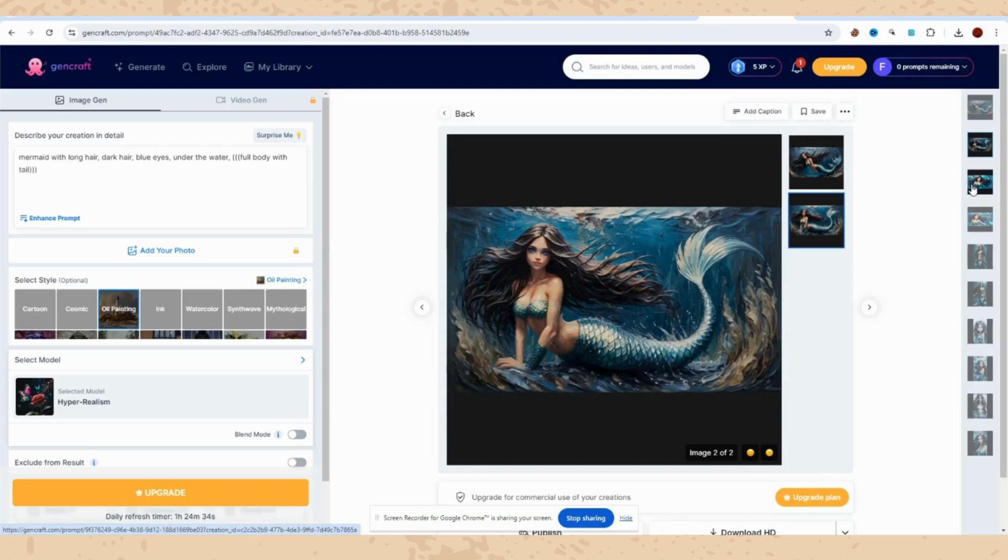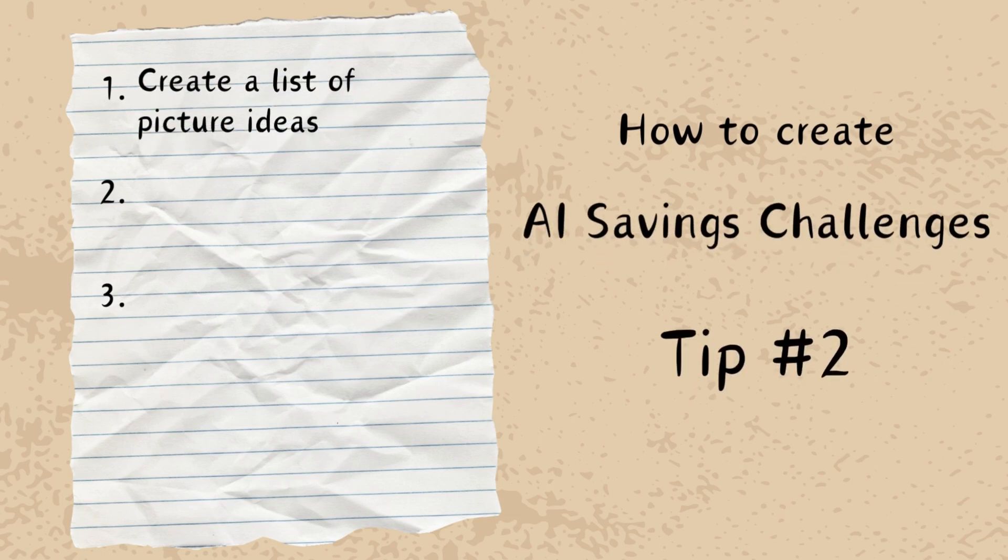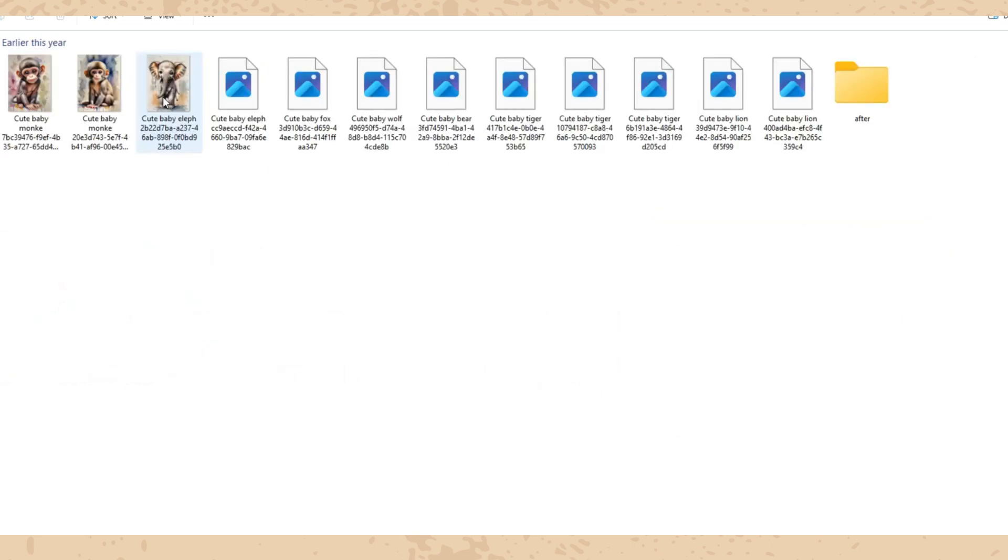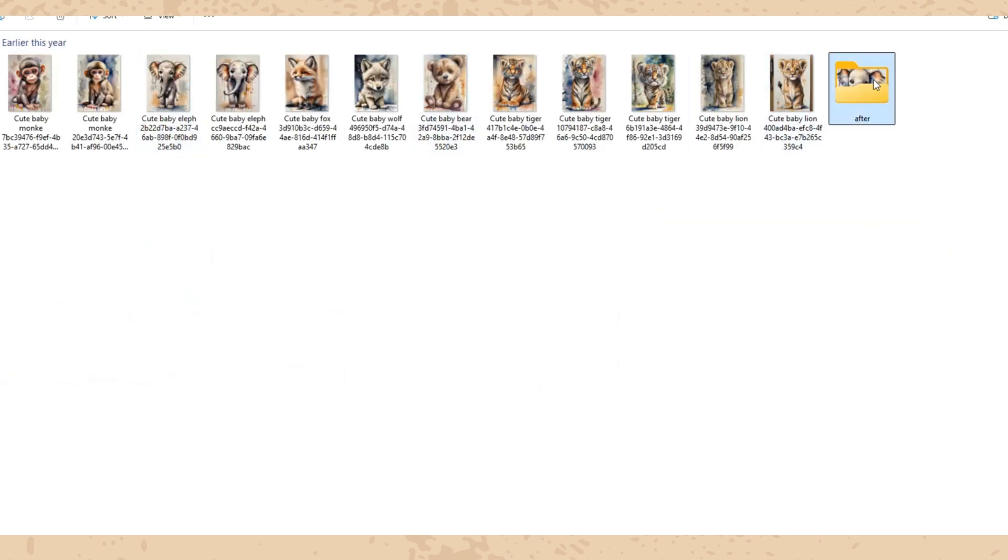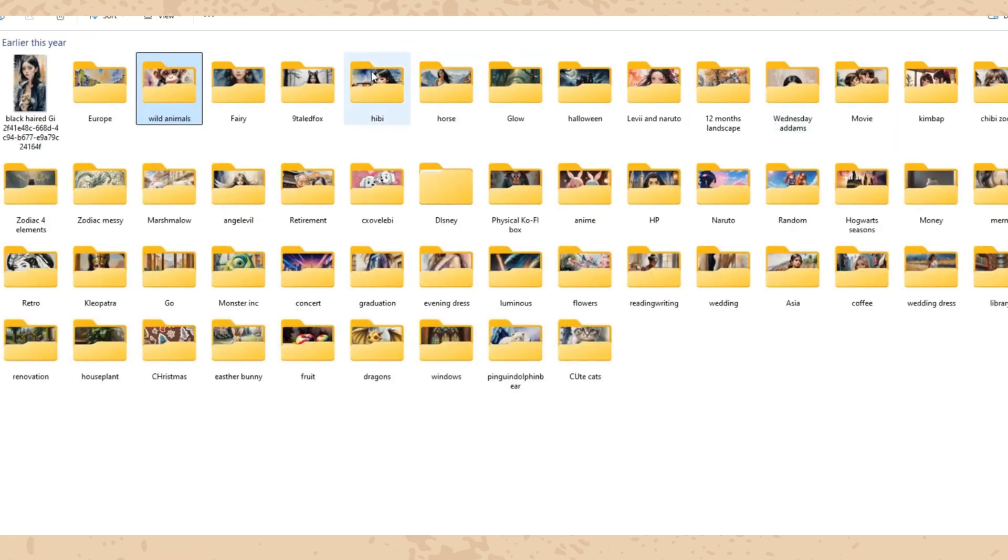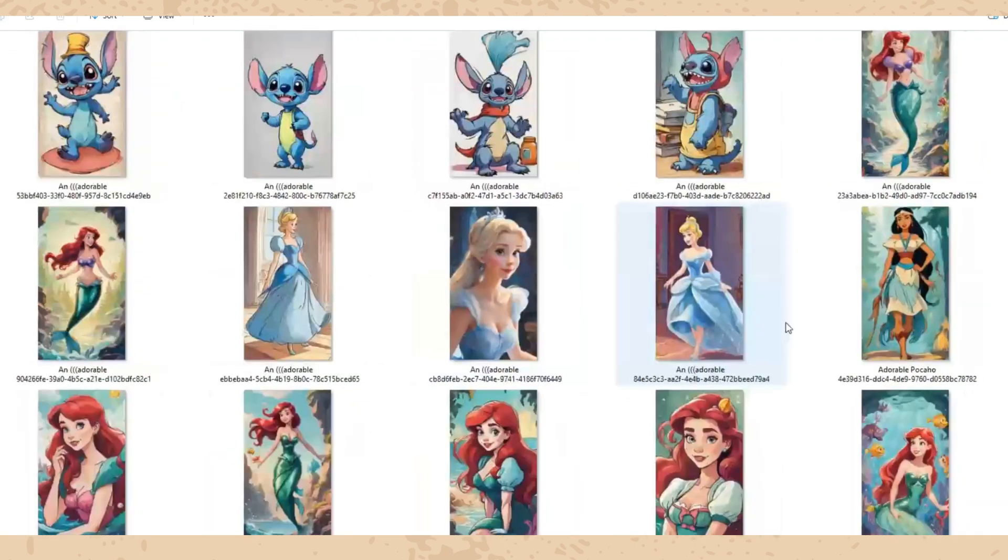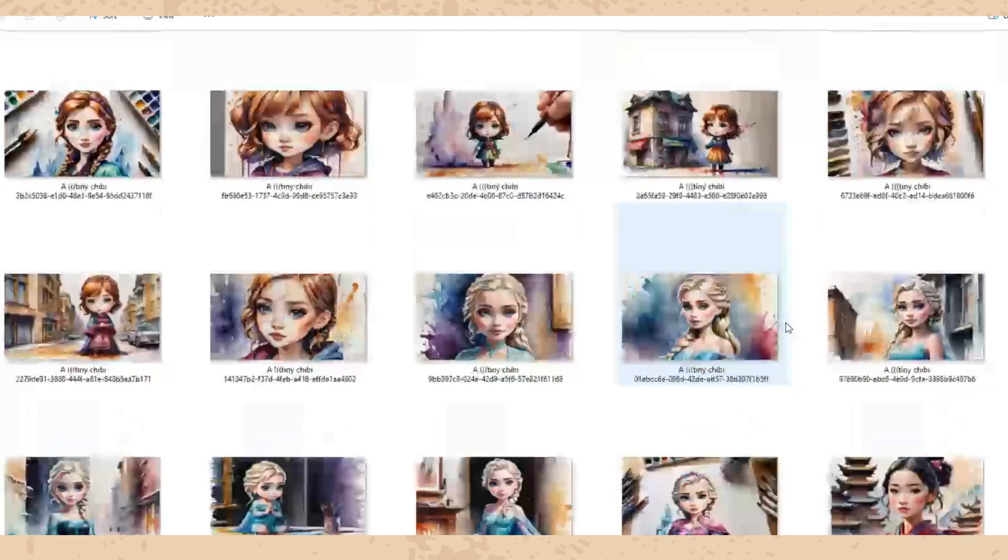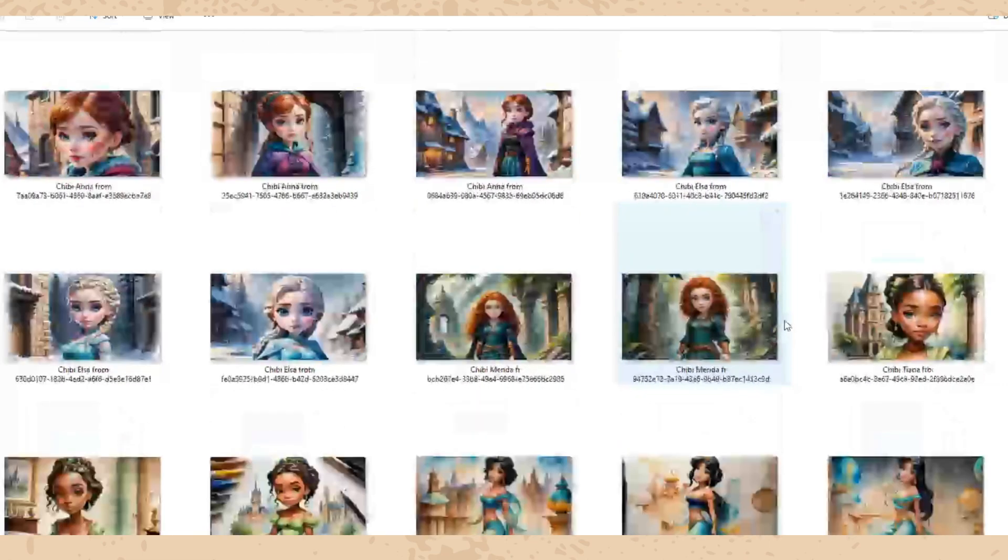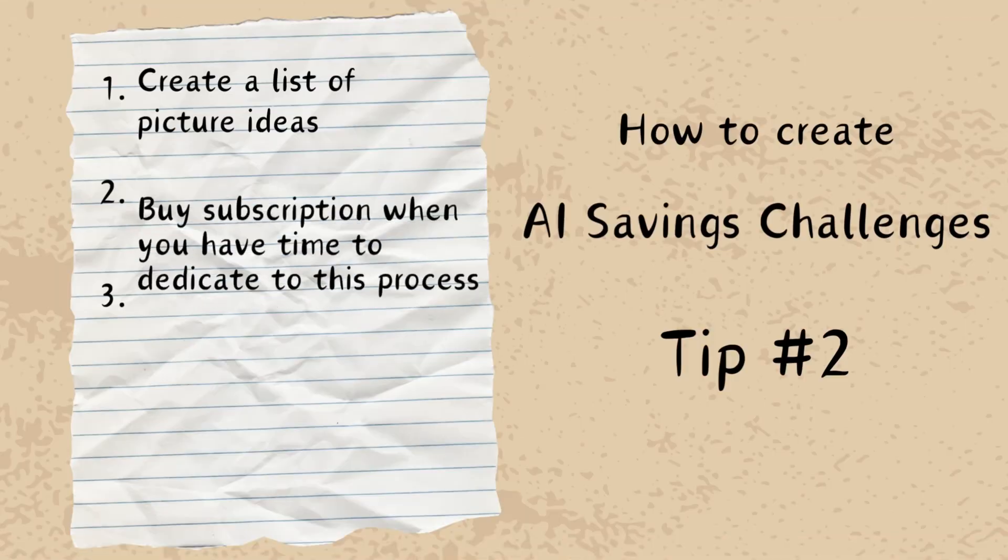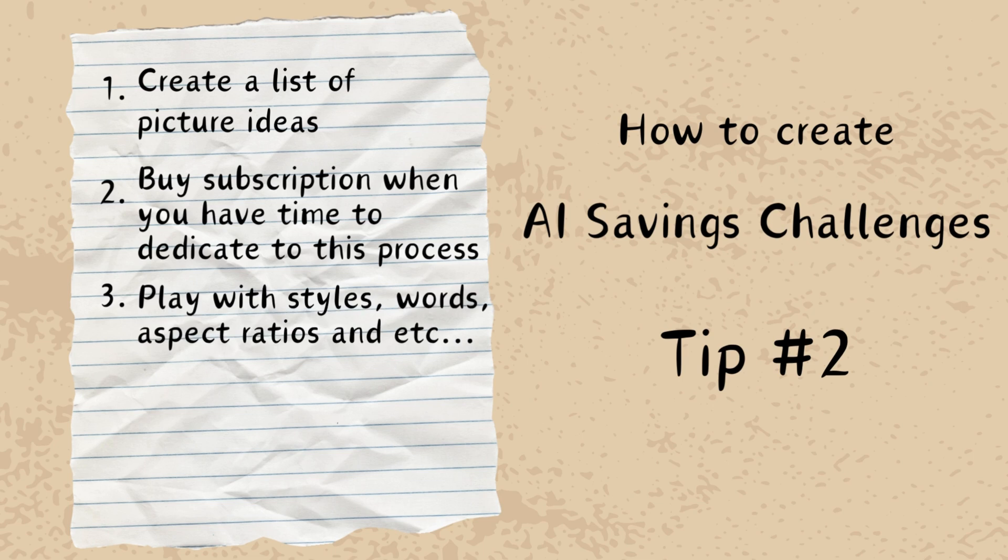Now my second tip would be to create a list of ideas - what you have in mind, what kind of savings challenges you would like to create, what kind of theme you would like to have. Write down everything that comes into your mind. Create as many pictures as you can while having the subscription because whenever you are creating you can feel overwhelmed, you're tired, sometimes ideas will not come. So it's always good to have something on paper and you can just check it and continue to work on new pictures.